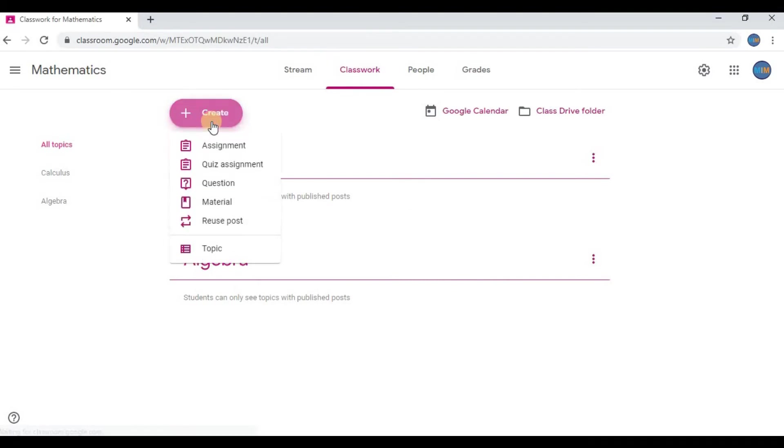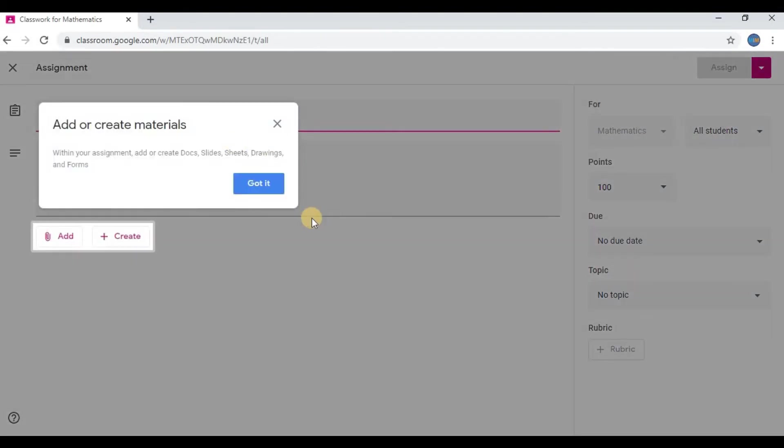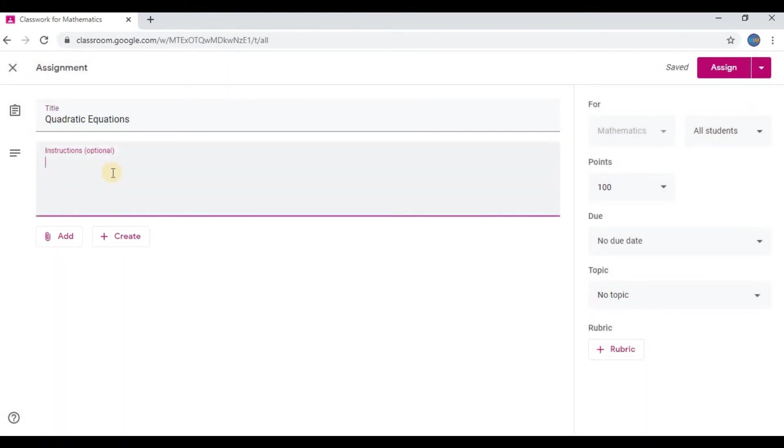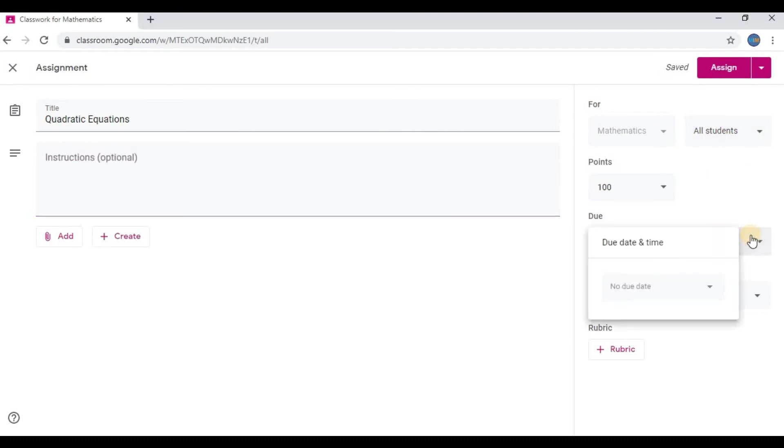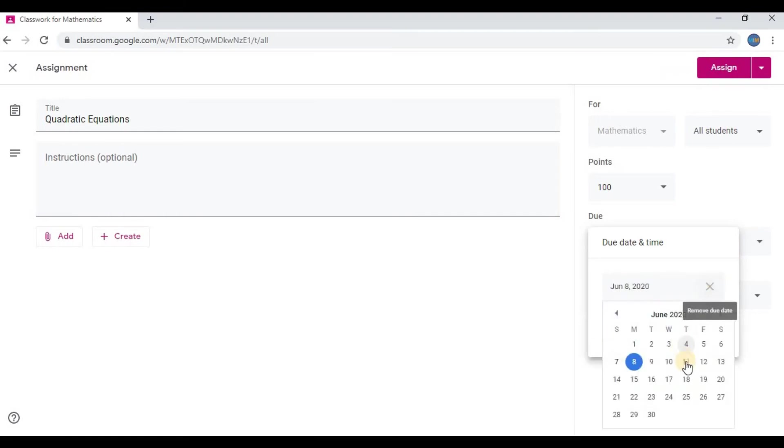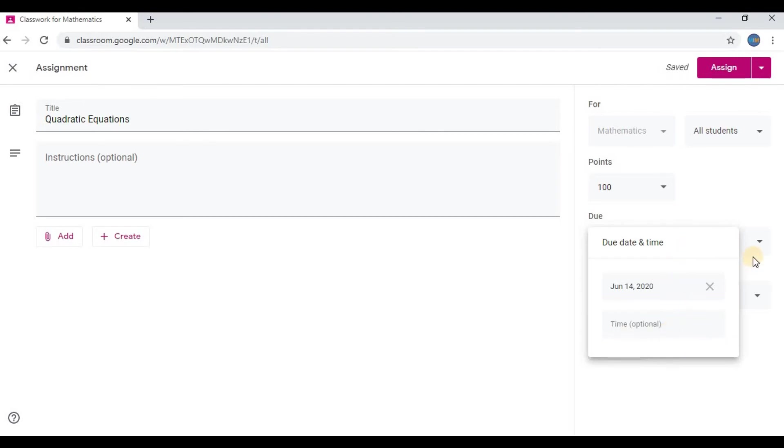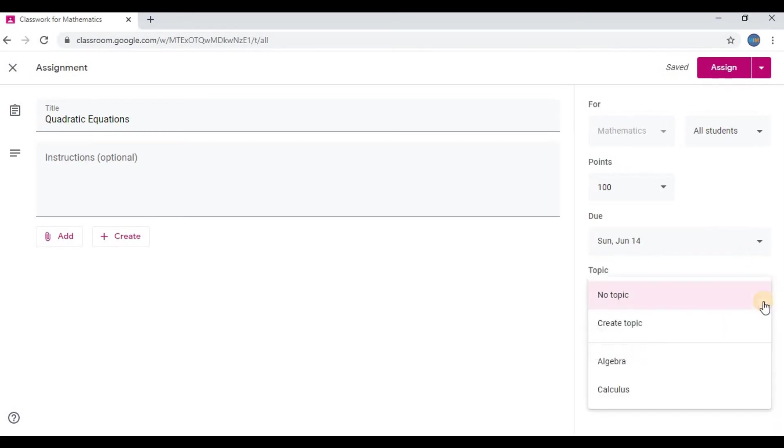Then go to Assignment. Give a title to your assignment. I will name it as Quadratic Equations. If there are any instructions, type it. Select a due date. You can also select a specific time; that's optional. On topic, I will select it under Algebra.